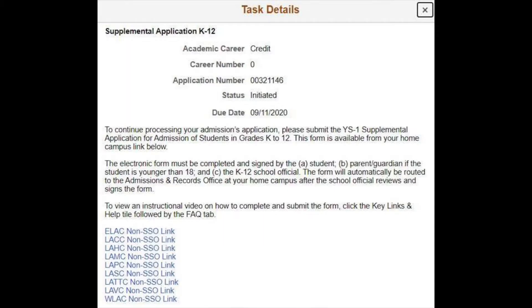Once you have selected supplemental application, please be sure to read through the fine print. Once you have reviewed the information, please select your home campus listed below.